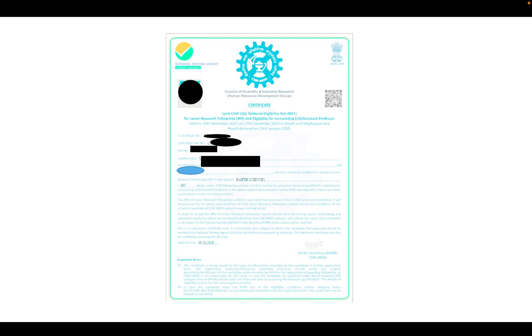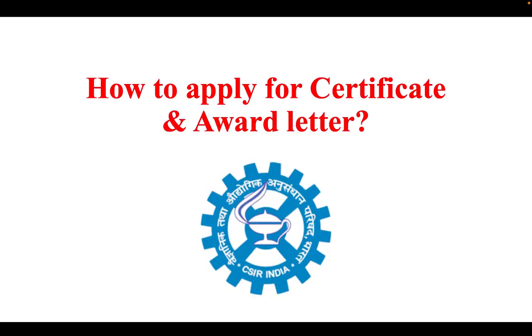Now let's talk about the UGC-JRF certificate. For UGC-JRF certificate, there is no need to do anything extra. Just wait for around 40 to 45 days — they will send you a certificate to your permanent address, the one you used when applying for the CSIR exam. They will directly send you the hard copy.